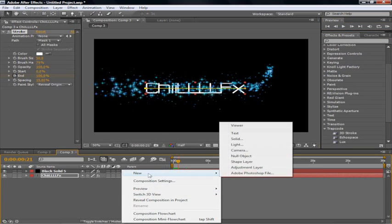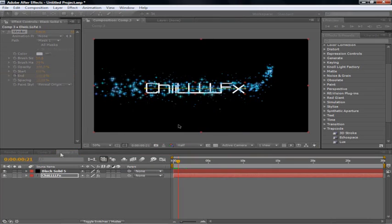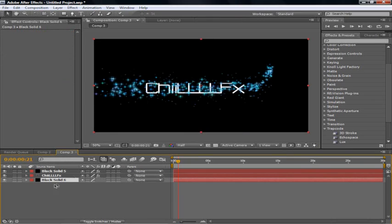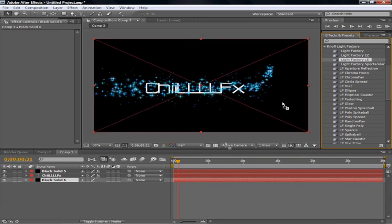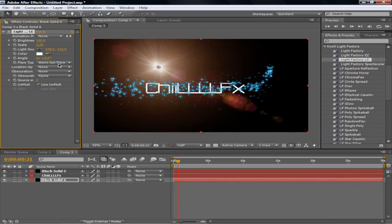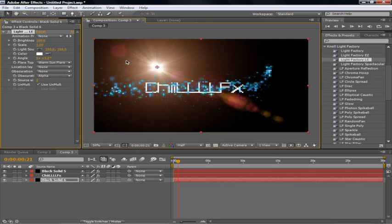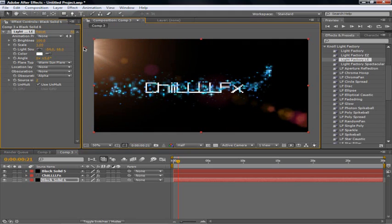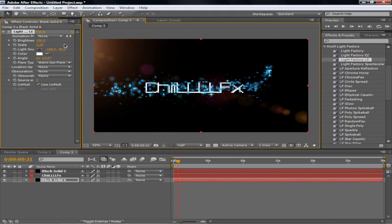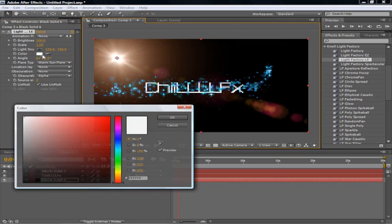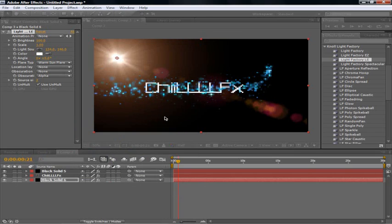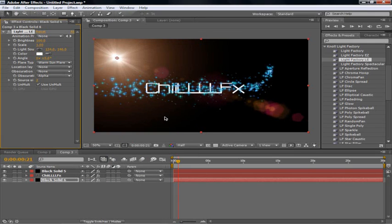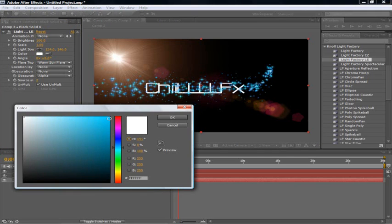But now we're going to bring in another one. New solid. Just black. And make sure it's on the bottom. That can mess you up. You're going to bring in Factory. Light factory LE. Bring her on in. You can go whatever you want. With whatever you want. We'll just go with light. Or warm sun flare. Since it's the first thing that popped up. And if you also. You can change it to blue.